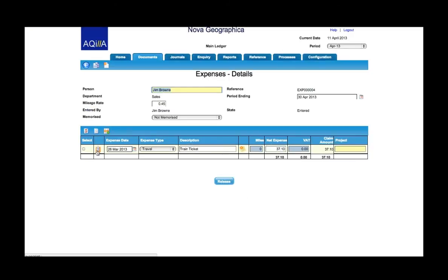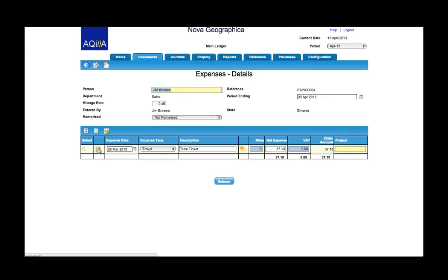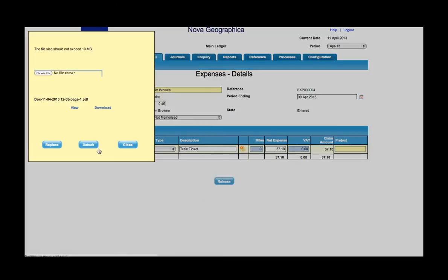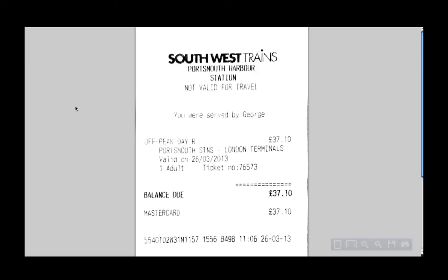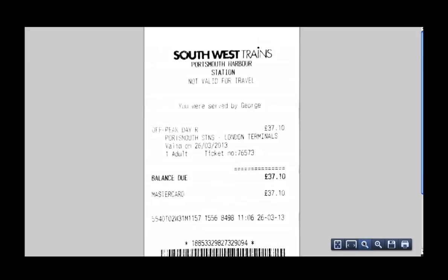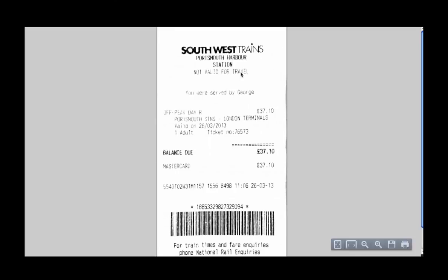That is now attached to that document and I could now enter additional line items for additional expenses and again keep attaching those receipts. If I just check that receipt is there I'll click on that and view and it will show me an image of that receipt as I scanned it in.